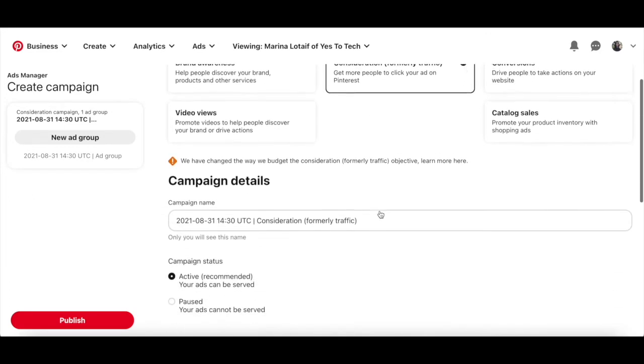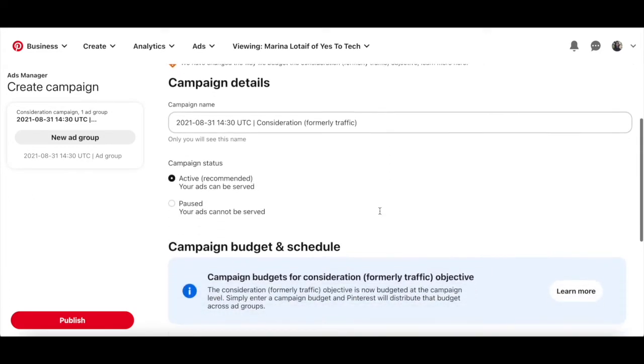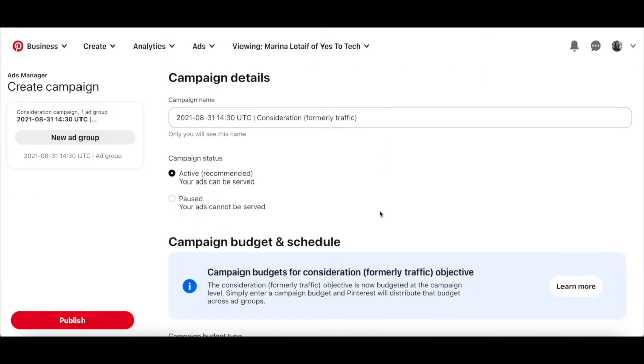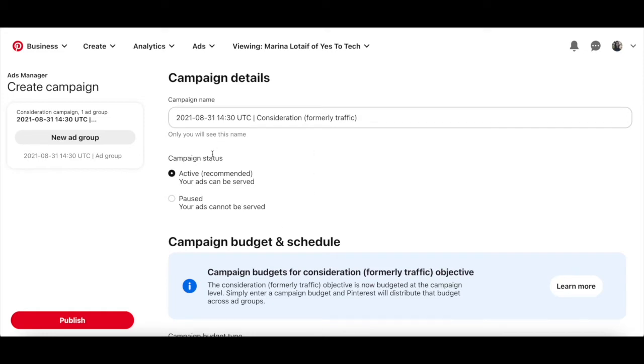Now let's enter our campaign details for our Pinterest ad, including the campaign name, which I'll leave as is, and campaign status, where you can select between active, where your ads can be served, or paused, which is where your ads cannot be served. I'll go ahead and select active.